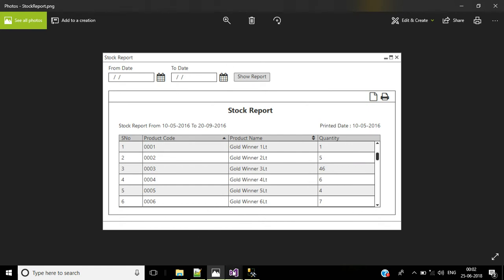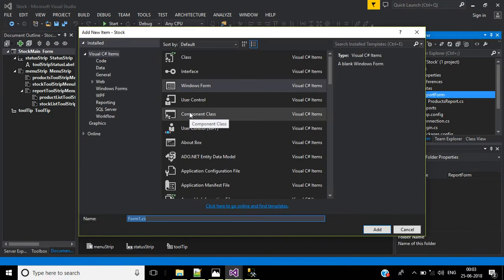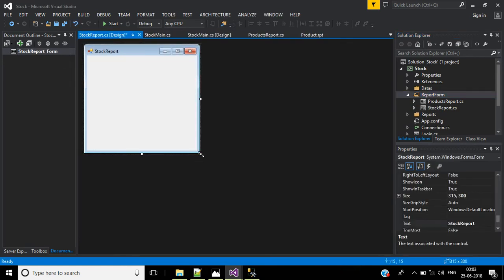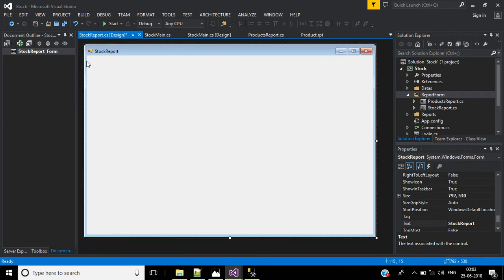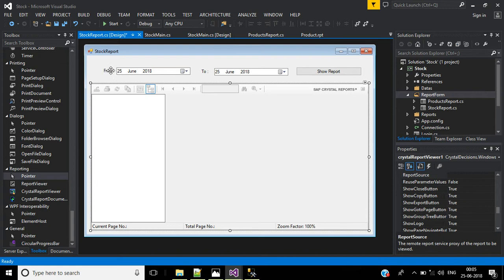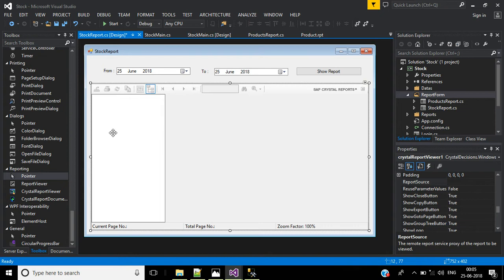First, create the stock report form — right click, select Windows Form, and name it stock report, then click Add. Add two date pickers and one button. I added two labels — from and to — with date picker one and date picker two, plus one button named show report. Then we have the crystal report viewer. If you don't want the group tree, click here and select None.